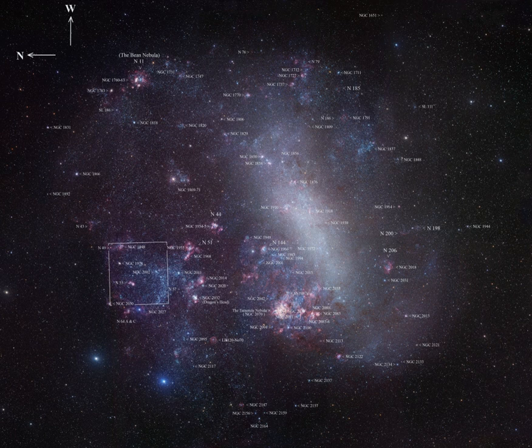The Large Magellanic Cloud has a prominent central bar and a spiral arm. The central bar seems to be warped so that the east and west ends are nearer the Milky Way than the middle.